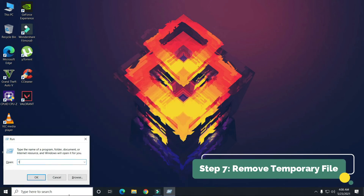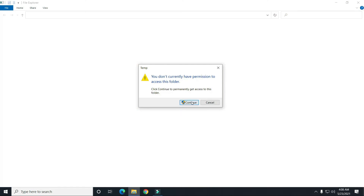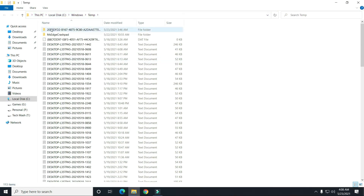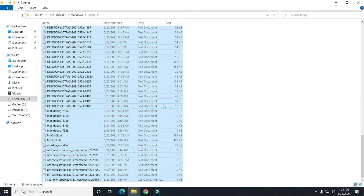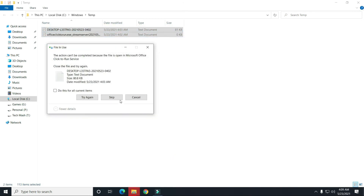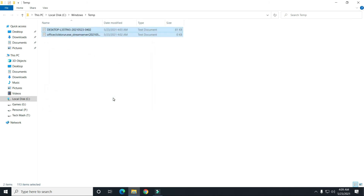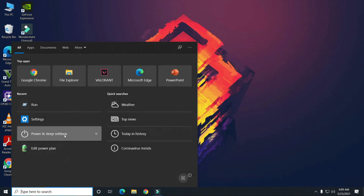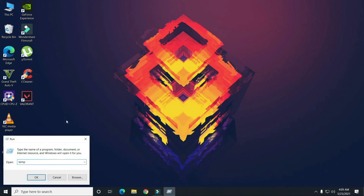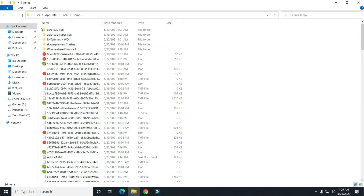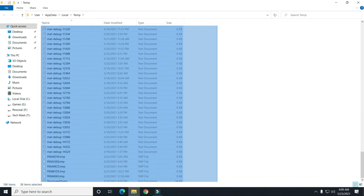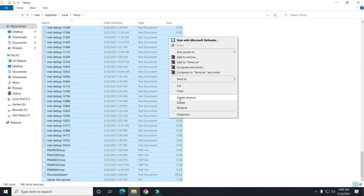The last step is to clear your temp files. Open the Run dialog and type 'temp', then delete all the files there — your computer doesn't need them. Do this every week or so. Also open Run again and type '%temp%' and clear those temporary files as well. This keeps your computer running fresh.